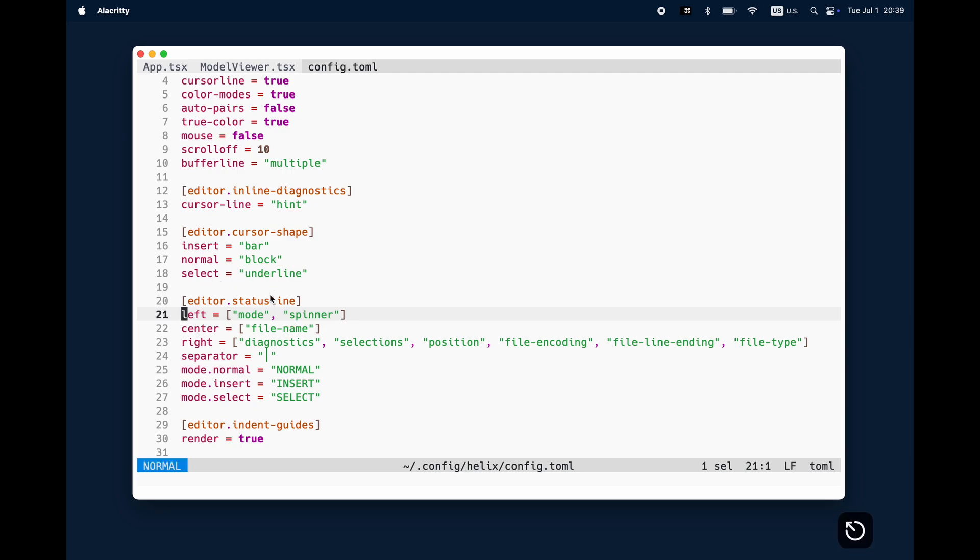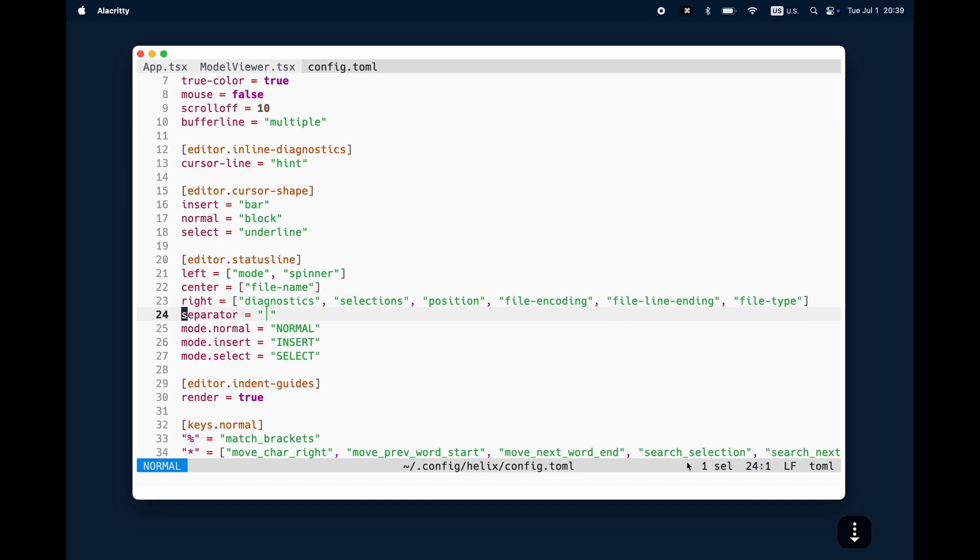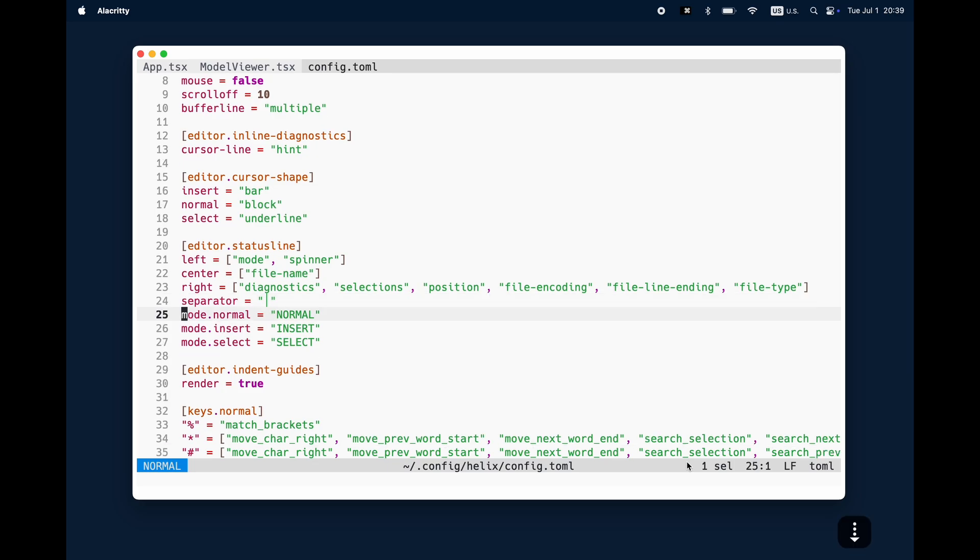So that means in the status line on the left side I show always the mode and next to it a spinner. So if the language server protocol is still loading or the language server is still loading a small loading indicator is shown. In the center I want to see the file name and then next to the right I show diagnostic information, selection, positions like line and column, the file encoding, the file ending and file type.